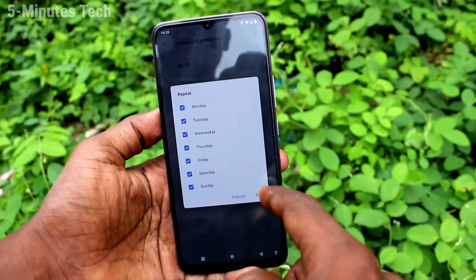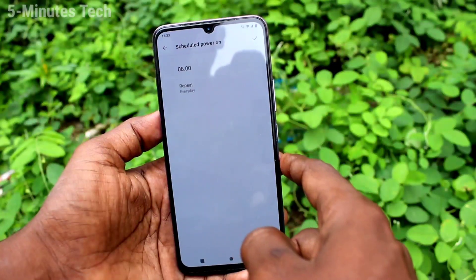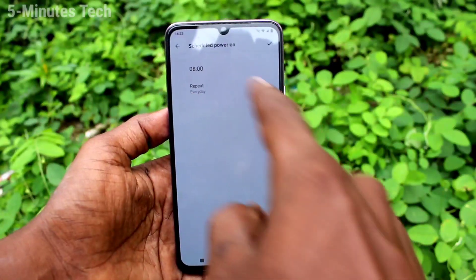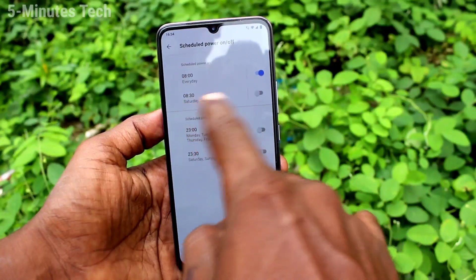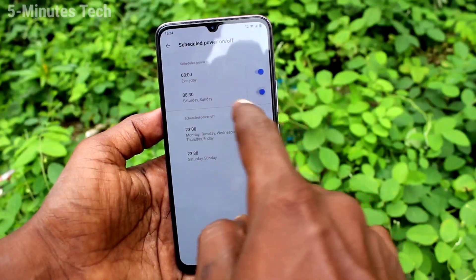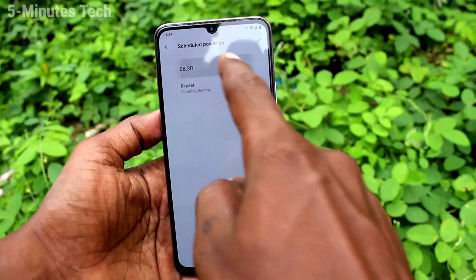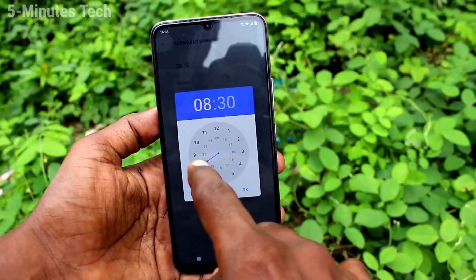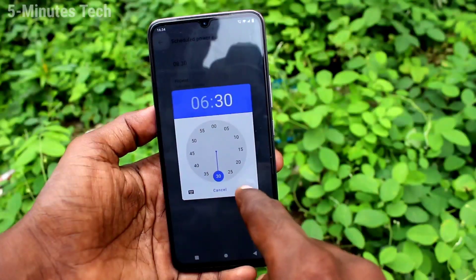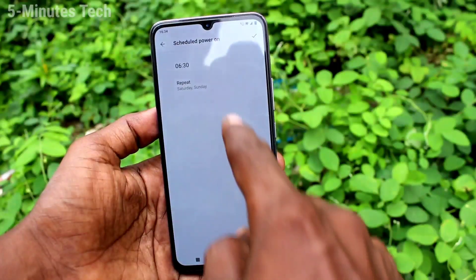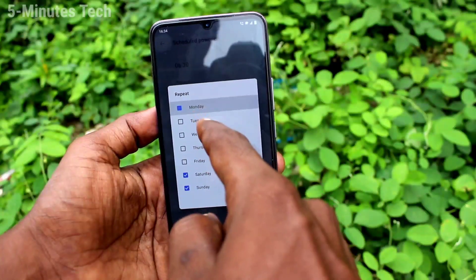Select repeat — here you can select days. In the similar way you can set another timing for schedule to power on. You can set two different timings; set the timing and set the days.